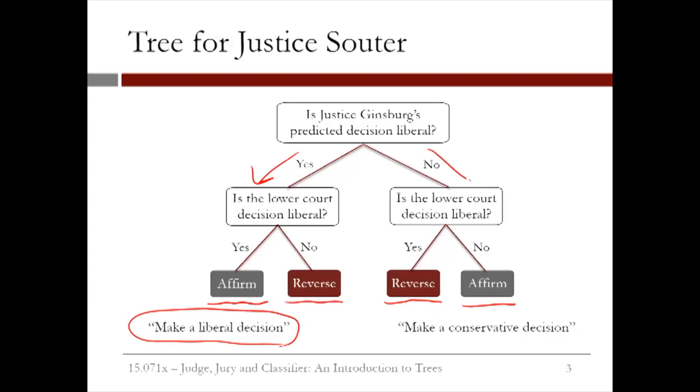But if the lower court decision is conservative, then we predict that Justice Souter will affirm the case. In summary, if we predict that Justice Ginsburg will make a liberal decision, then Justice Souter will probably make a liberal decision too. But if we predict that Justice Ginsburg will make a conservative decision, then we predict that Justice Souter will probably make a conservative decision too.